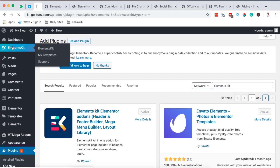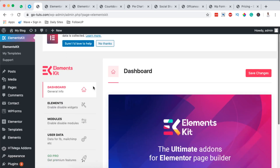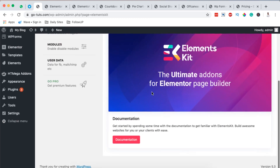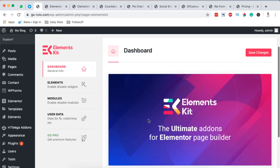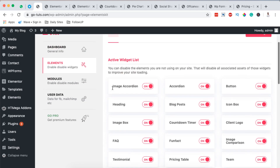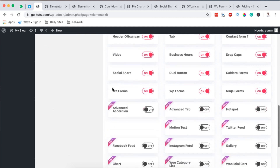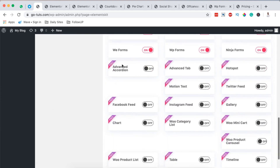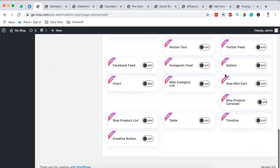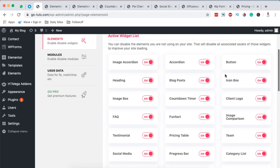Once I click over there, I have this other interface right here with the documentation. I can see the number of widgets or elements that are available for me to use, and those that are available in the Pro version or that need me to purchase in order to use them.